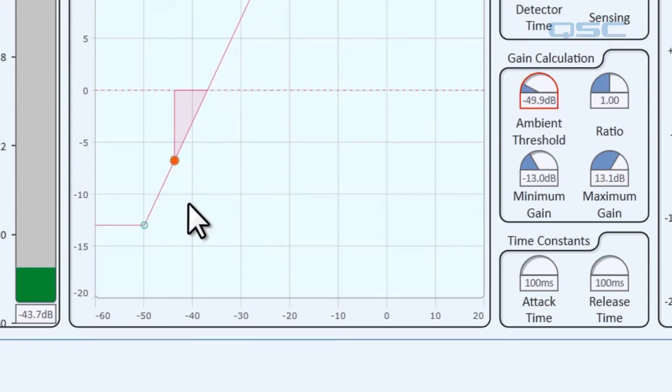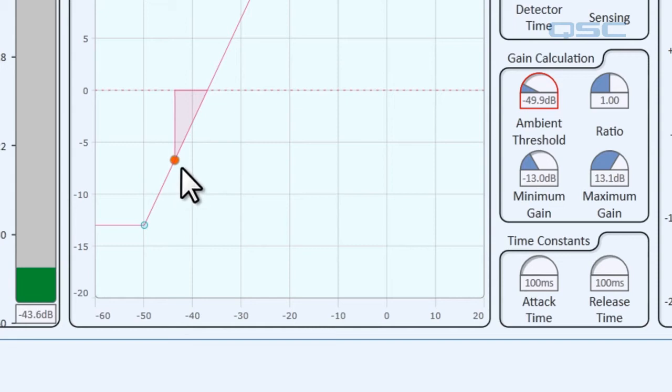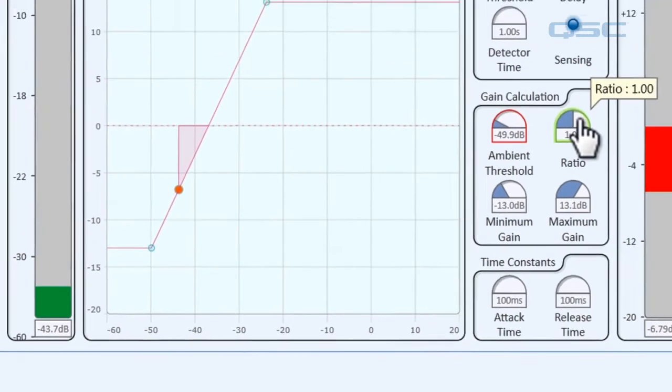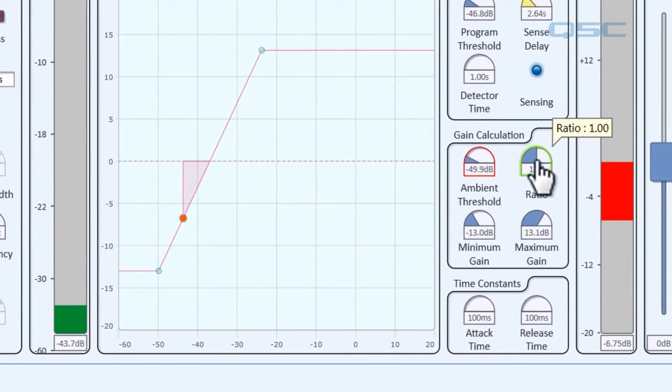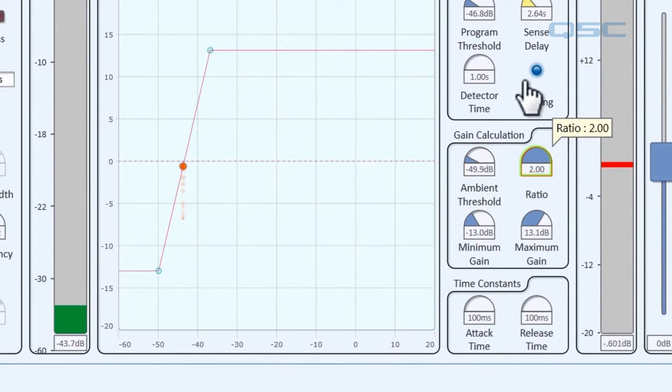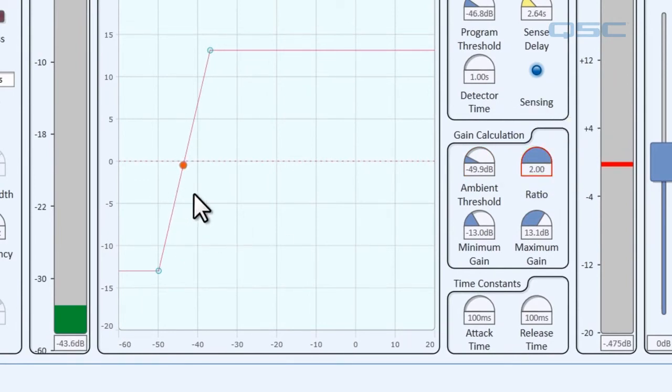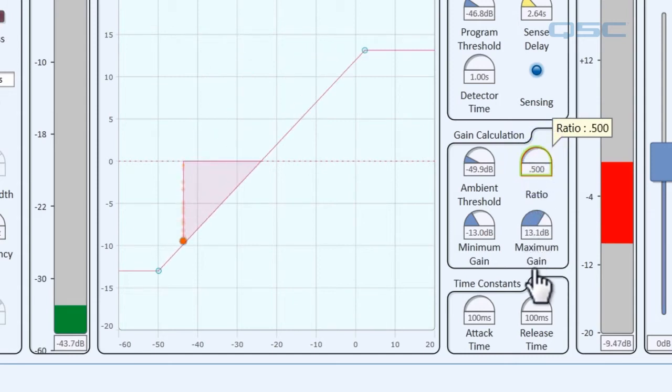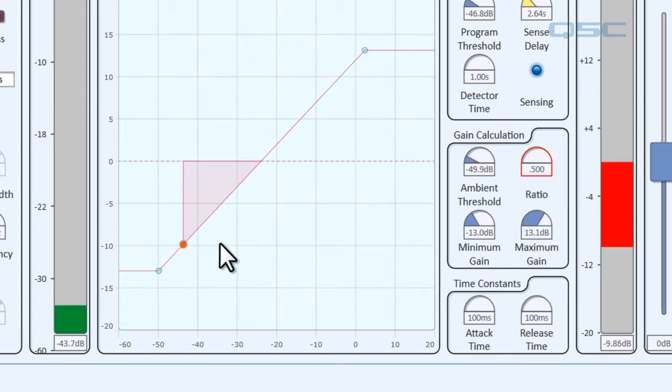If we adjust it and lower our background noise, you can see the gain is already being added to our program material. The ratio adjusts the slope of the graph. So a high ratio like this will apply more gain relative to a small increase in ambient noise, and a low ratio will apply a small amount of gain relative to a large increase in ambient noise.